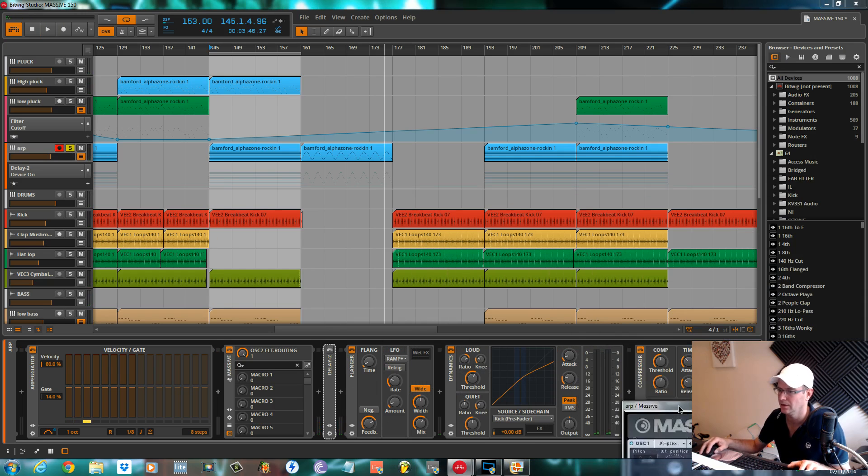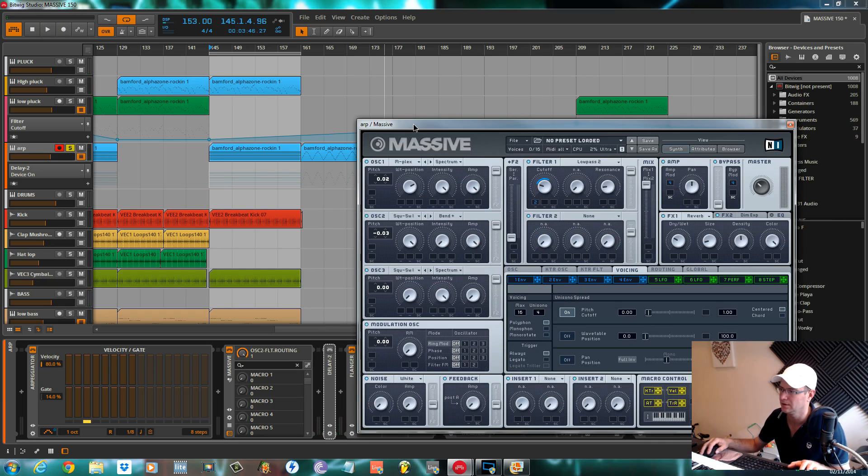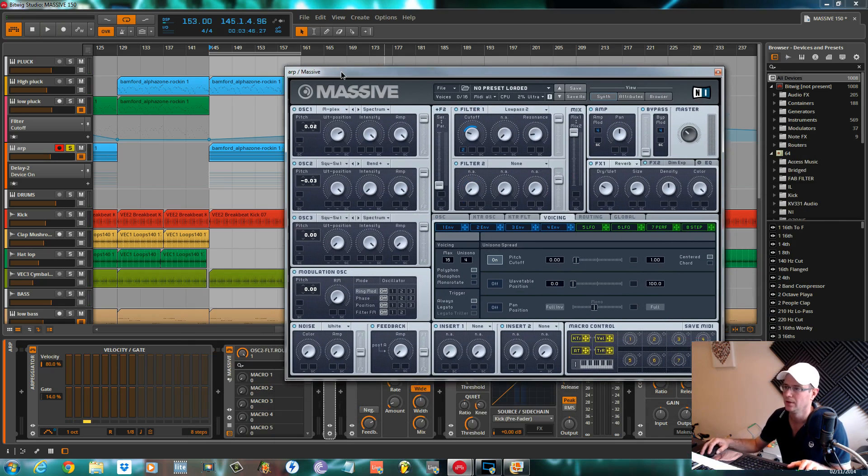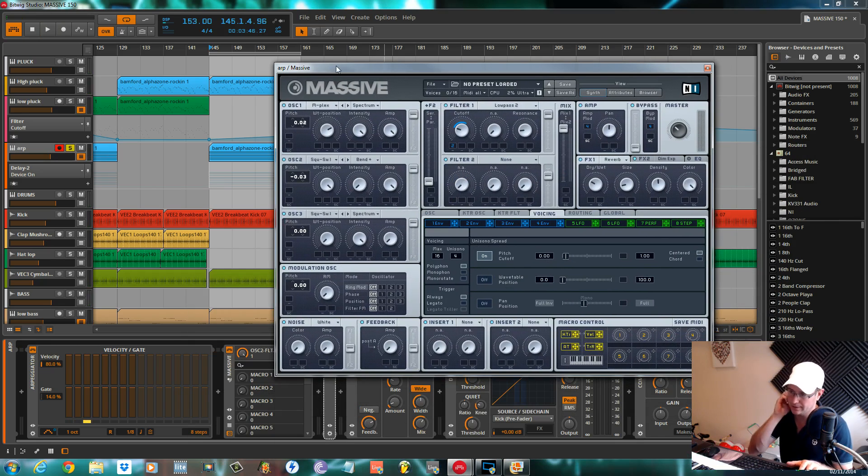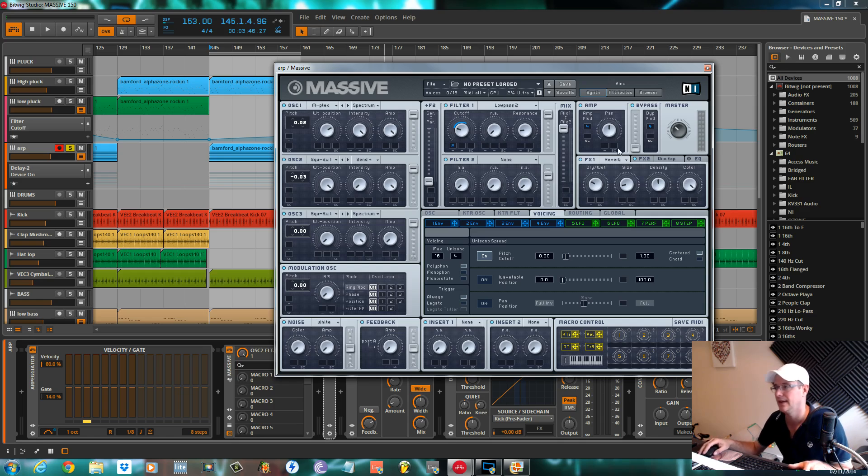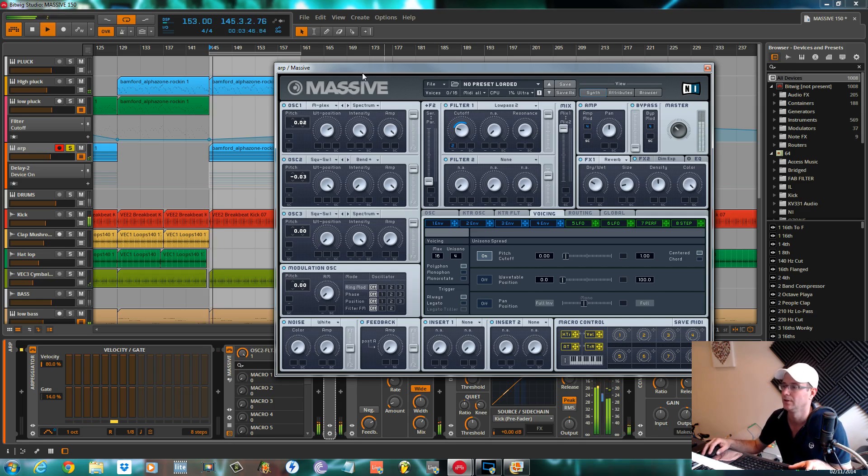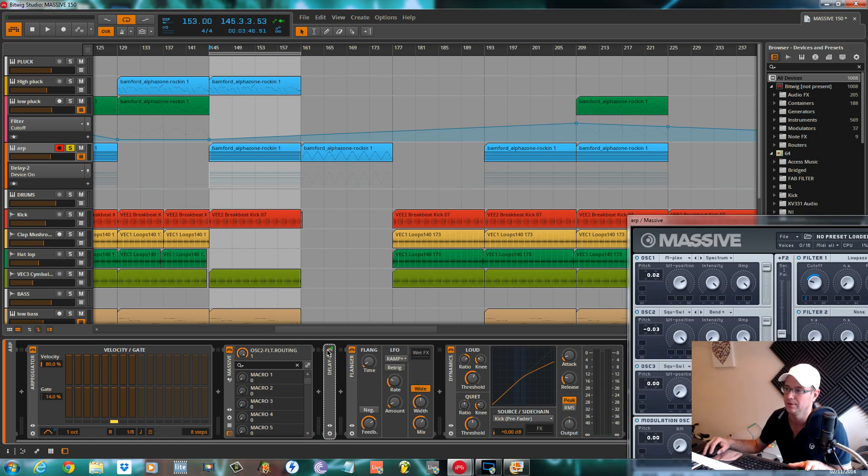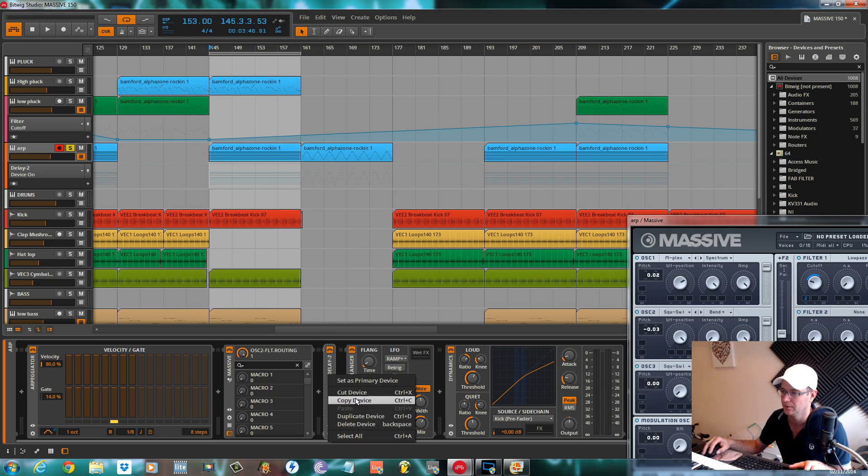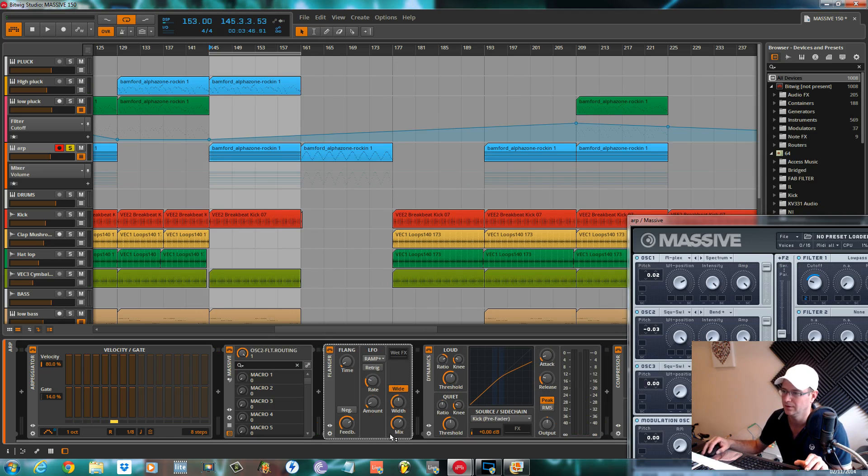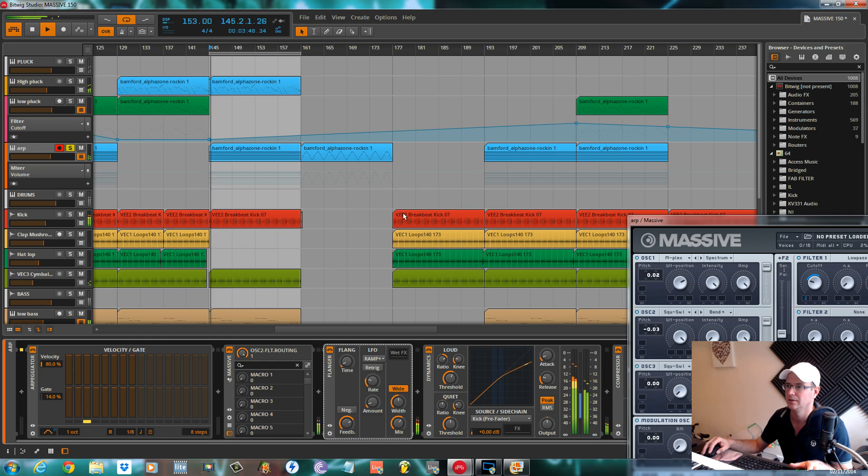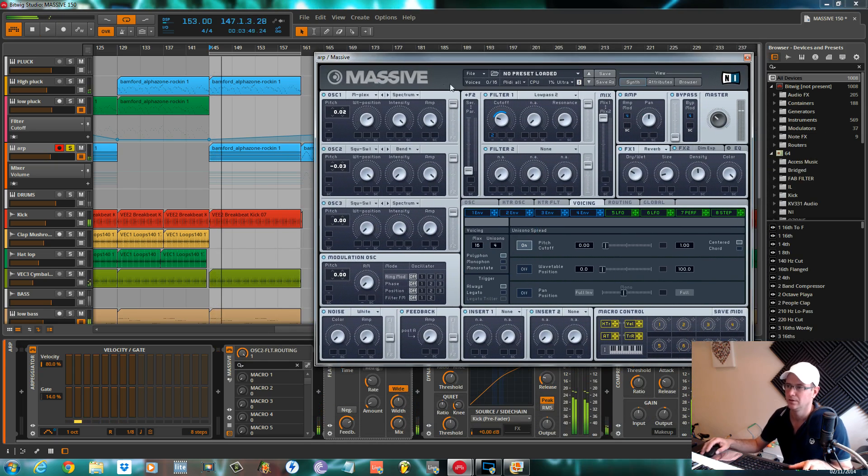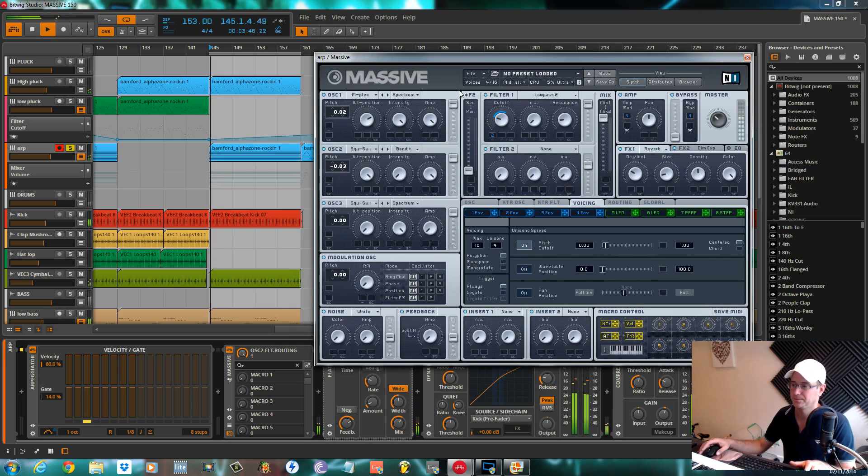This is Bitwig, this is the joy we have. The delay device is turned off there but it won't let me turn it off or delete it. That's what it sounds like without the delay.